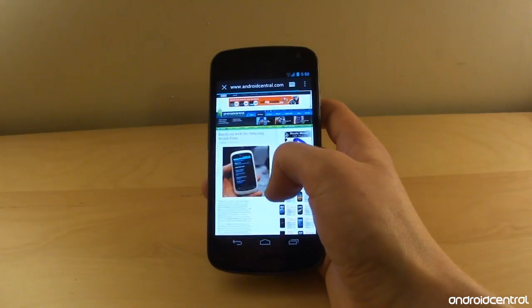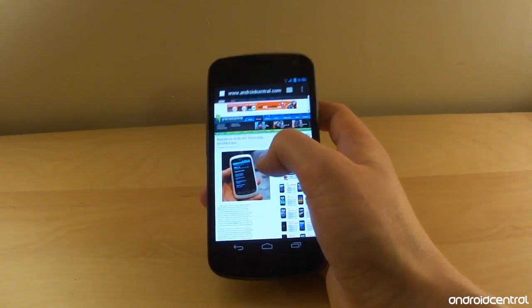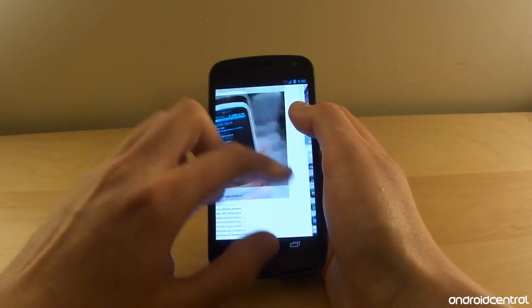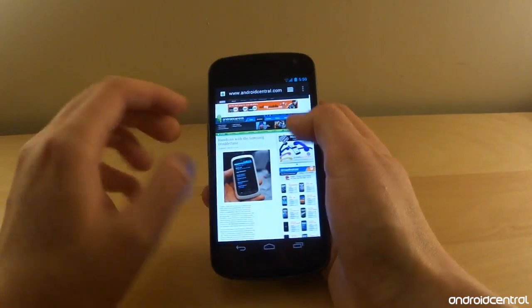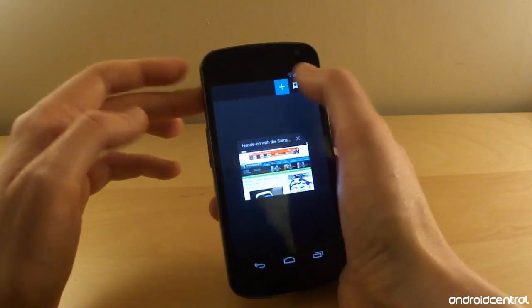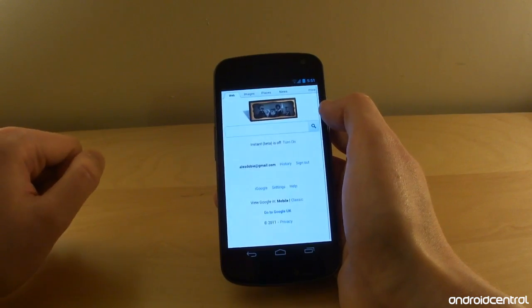And there you go - desktop-like experience, really slick and fast to scroll around. Pinch to zoom, very very fast. Little bit of stuttering there because of all the flash on the page, but that's to be expected.